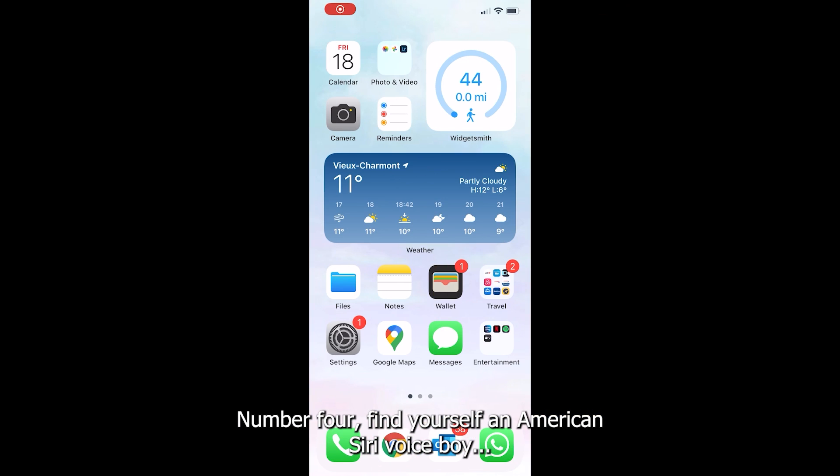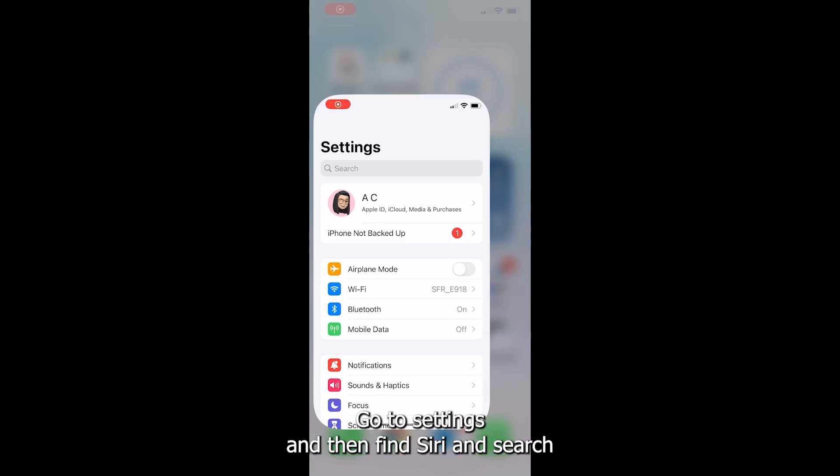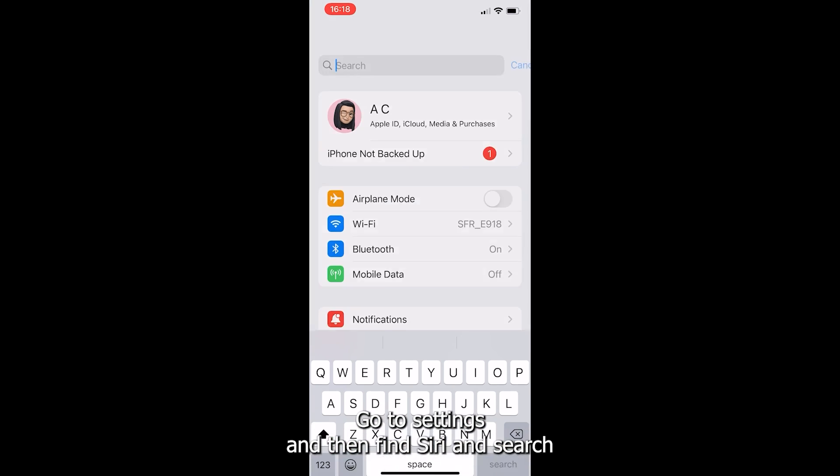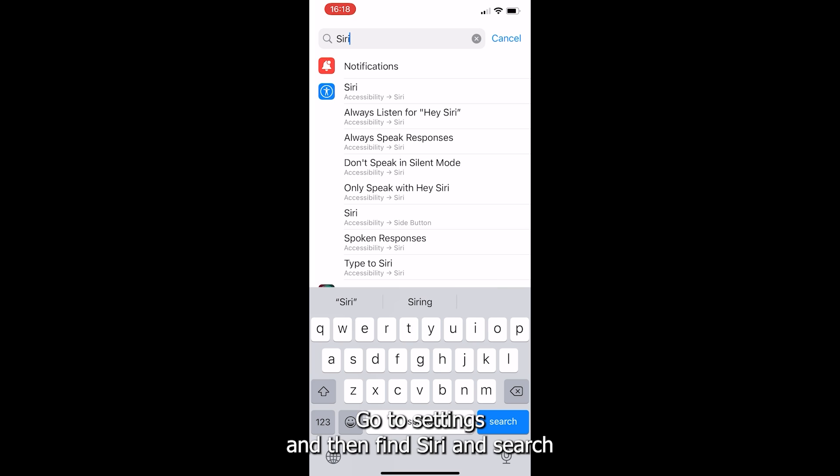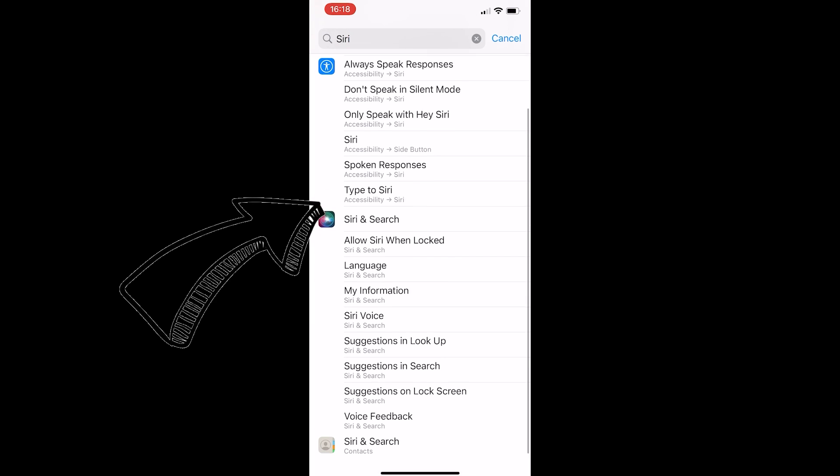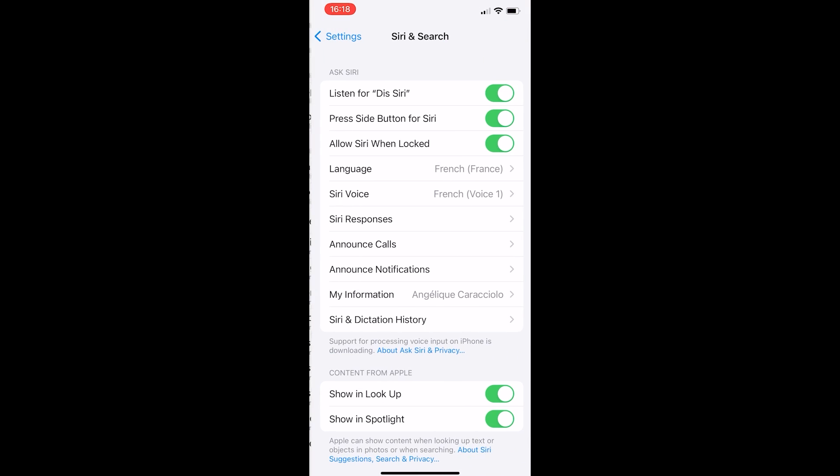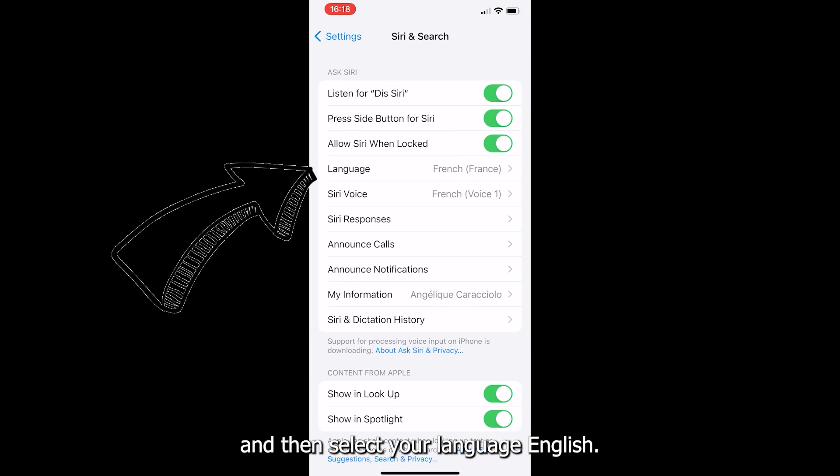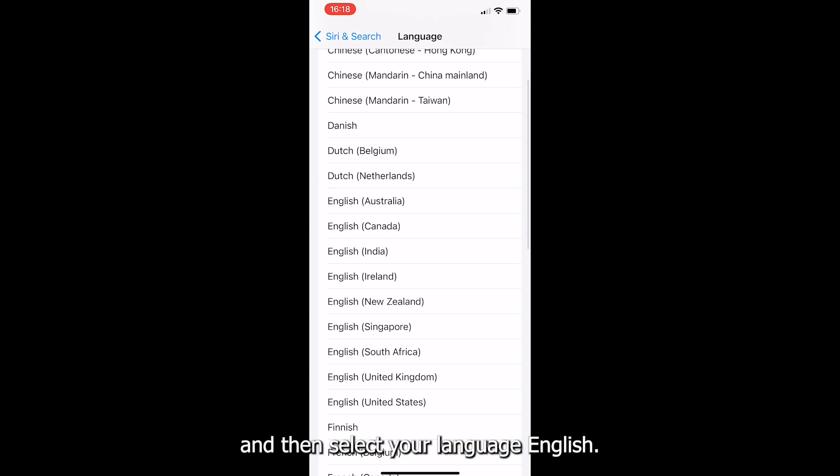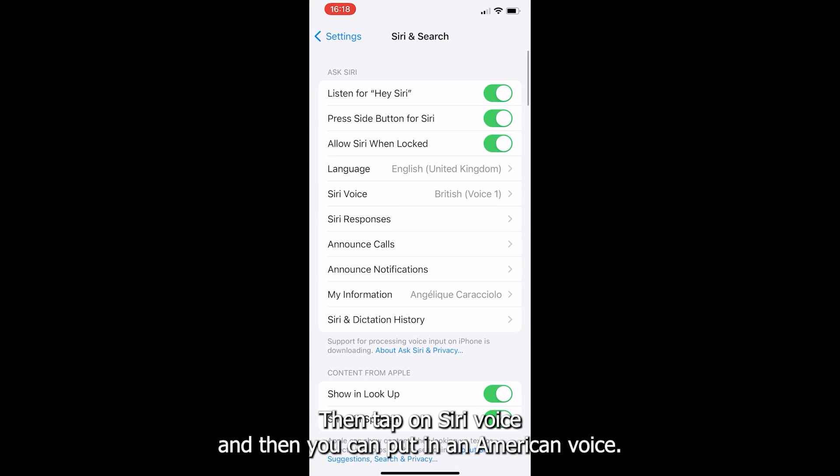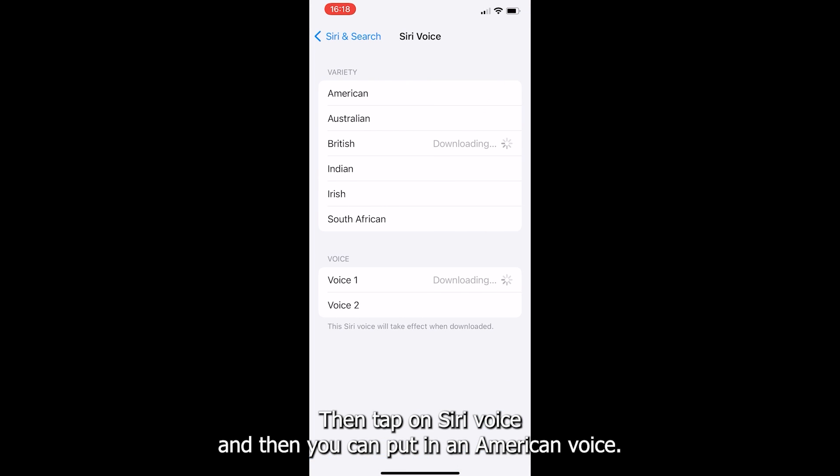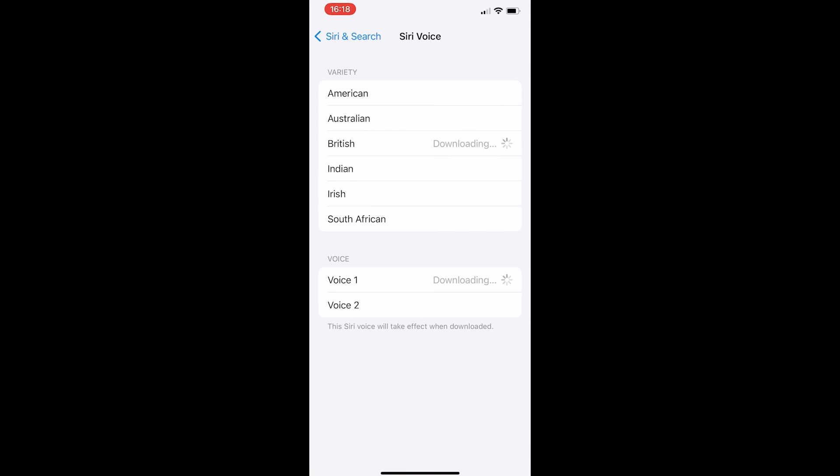Number four, find yourself an American Siri voice. Go to settings and then find Siri and search, select your language, English, then tap on Siri voice and you can put on an American voice.